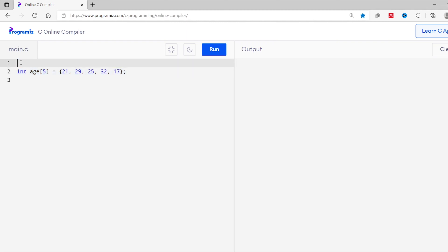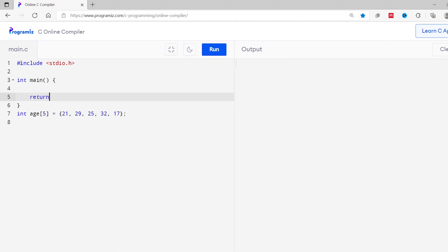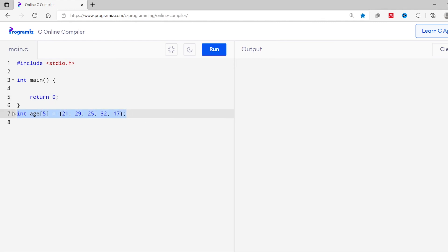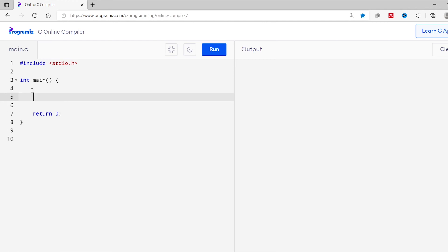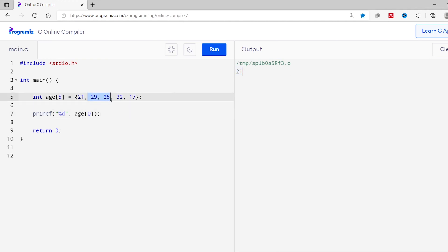Let me show you with our earlier array. I'll complete the program by adding the include stdio.h header and the main function structure. To access an array element, we use the array name and the array index inside square brackets. So to access the first element we use ages[0]. I'll print it using printf with %d and ages[0]. Running this, we can see 21 is printed on the screen.